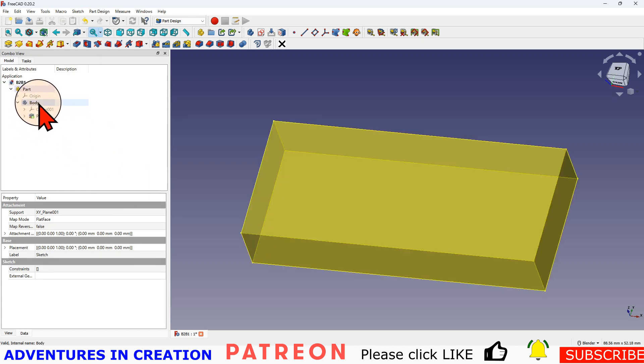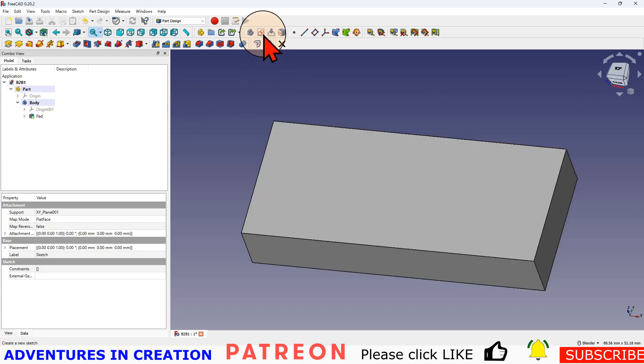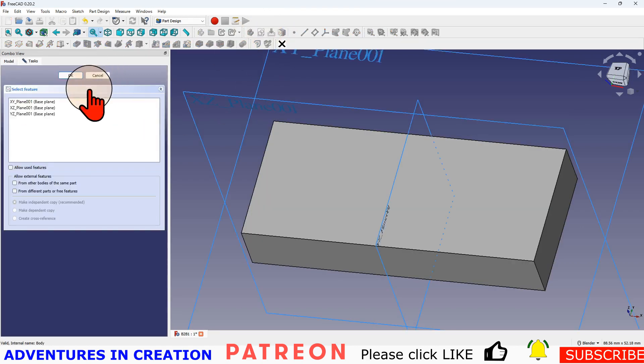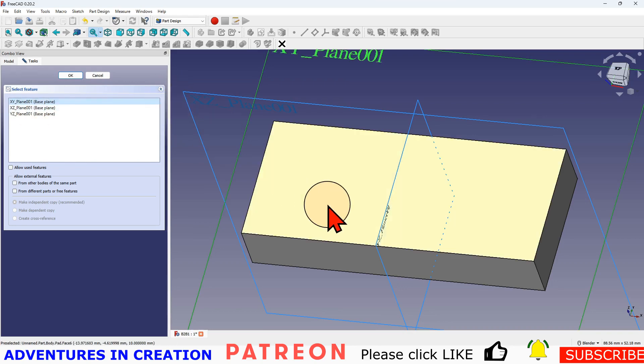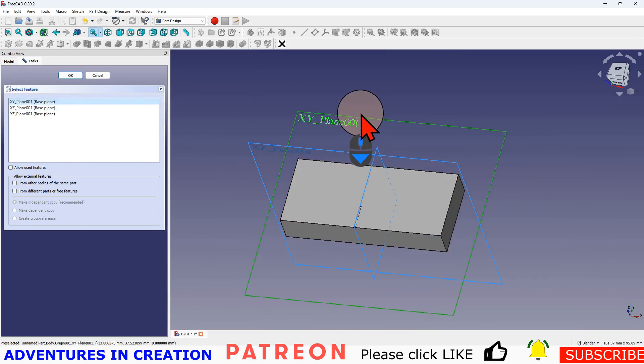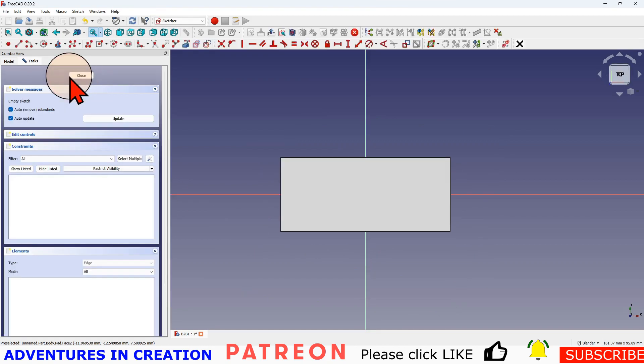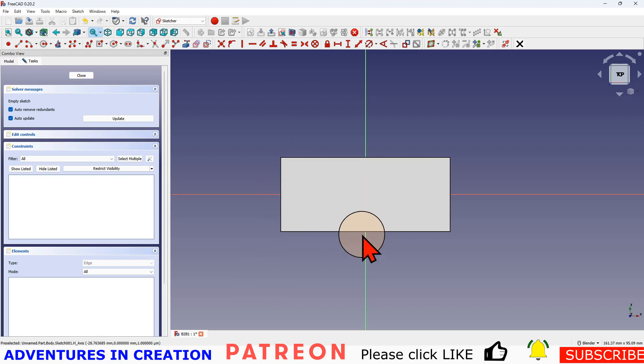So now when I create a new sketch, if that body is active, I'm going to create a new sketch. And I'm going to create it on the XY plane again. So that's the original plane that we created this block.